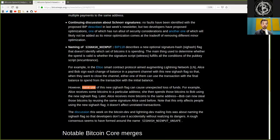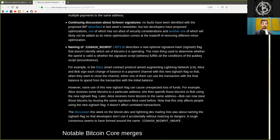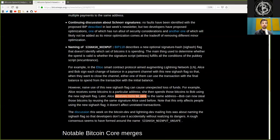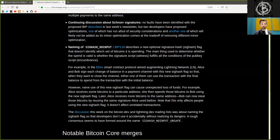However, naive use of this new SIG hash flag can cause unexpected loss of funds. For example, Alice receives some Bitcoin to a particular address, she then spends those Bitcoins to Bob using the new SIG hash flag. Later, Alice receives more Bitcoin to the same address. Now Bob can steal those Bitcoin by reusing the same signature that Alice used before. Note that this only affects people using the new SIG hash flag.